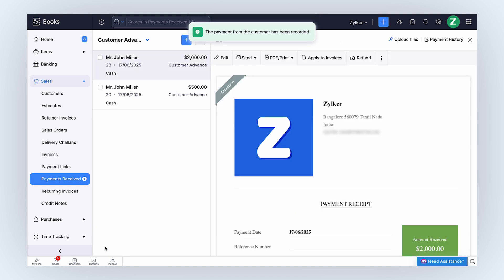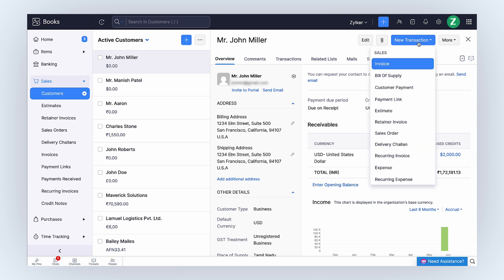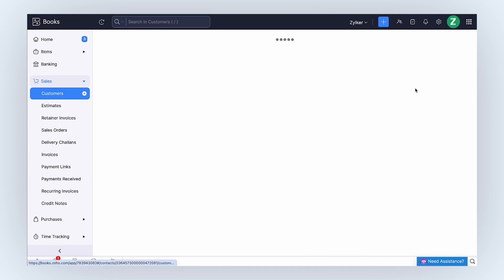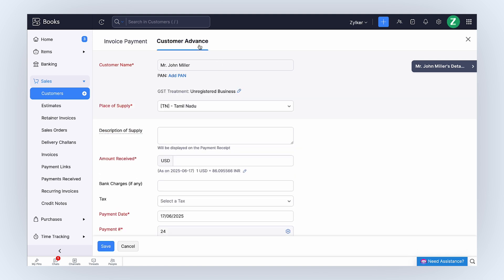You can also go to the Customers module and record advance for the respective customer. Click Plus New Transaction and click Customer Payment. Navigate to the Customer Advance tab to record the advance payment.